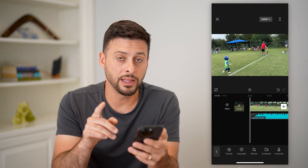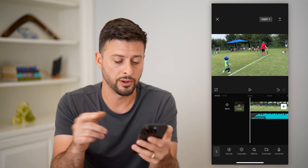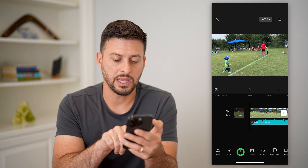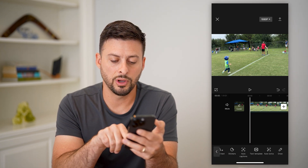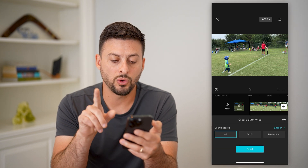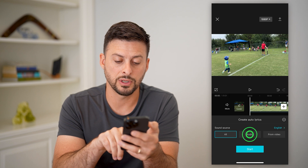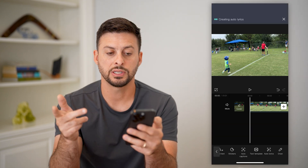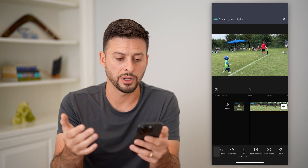Now, if I wanted to add the lyrics, of course I need to add them first before I can edit them. I'm going to tap back at the bottom left, tap on text here, and then scroll over and tap on auto lyrics. It asks what sound source you want to use — I'll select the audio I just added and hit start, and it will create all of those lyrics.